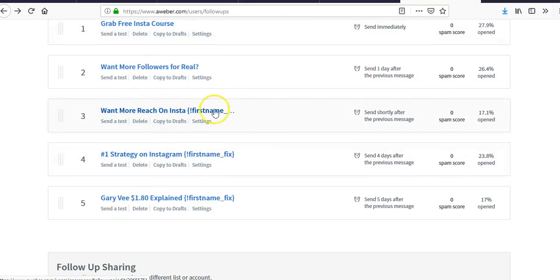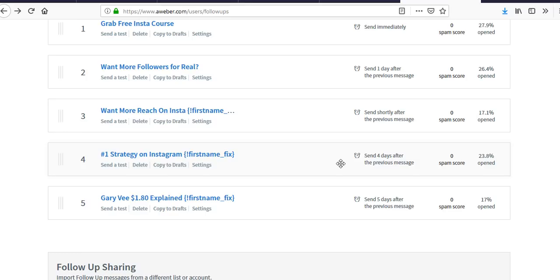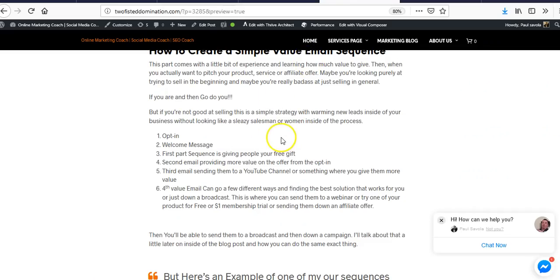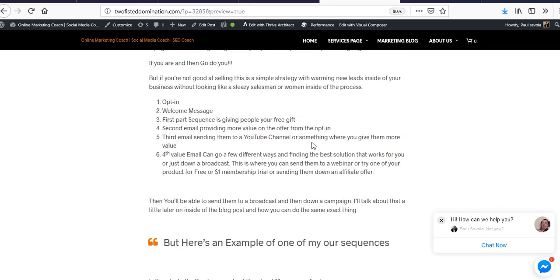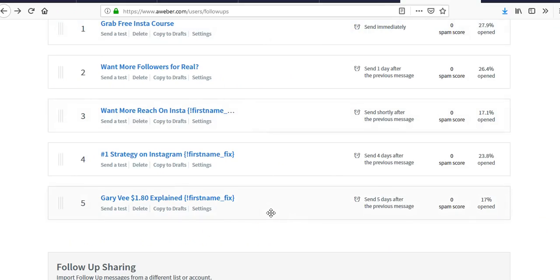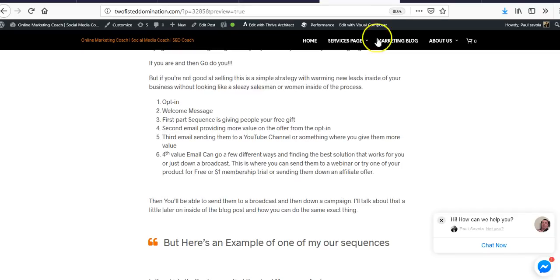These are all part of my value sequence — I don't usually sell people on anything directly in it. What I do instead is broadcast people into something they want or are interested in, through campaigns. Campaigns are pretty much the same as a sequence but targeted to people looking to grow their followers or generate leads.